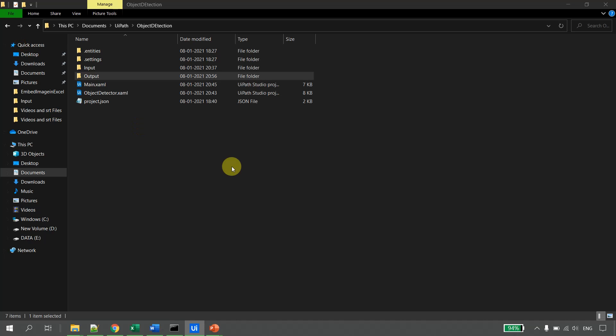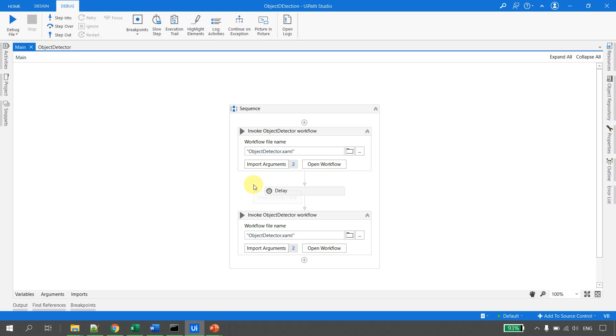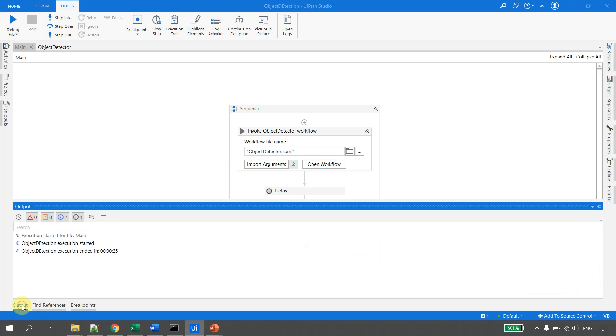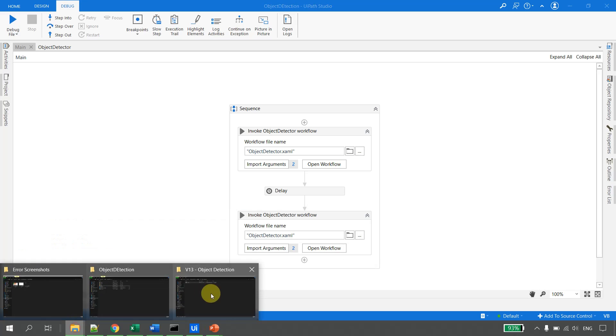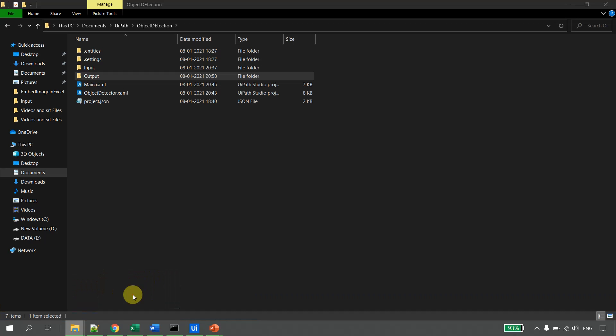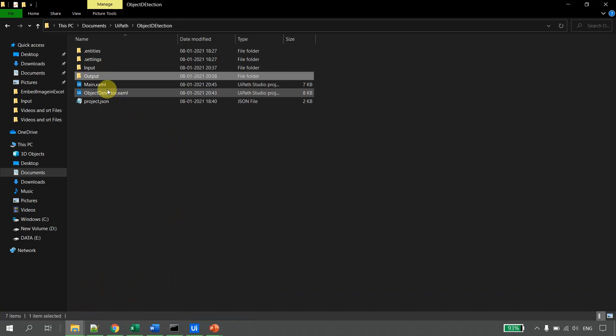Okay, so let's wait for the code to execute. The robot is executing, let us wait for the execution to complete.